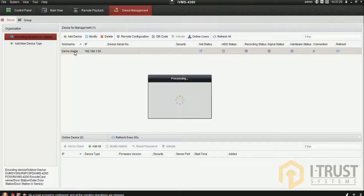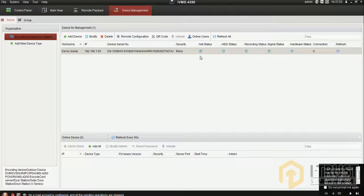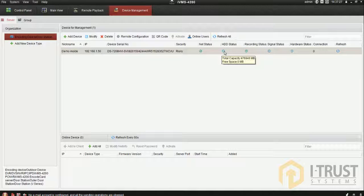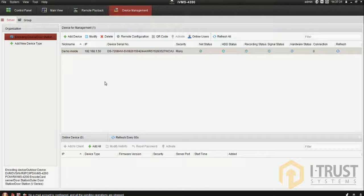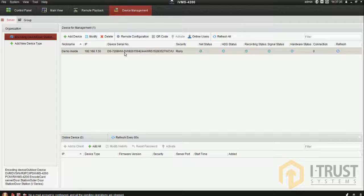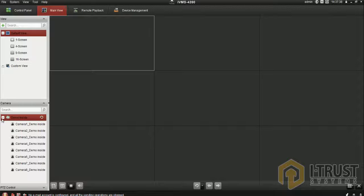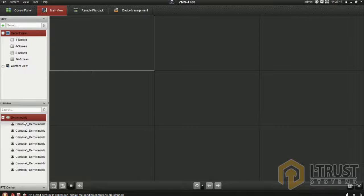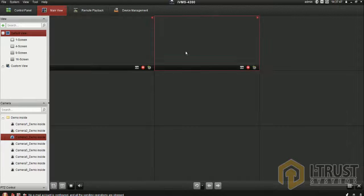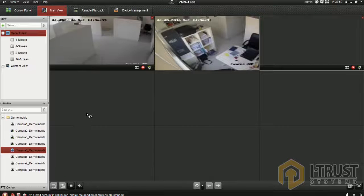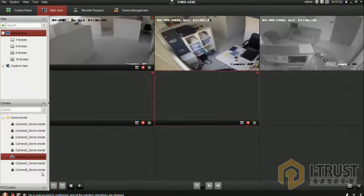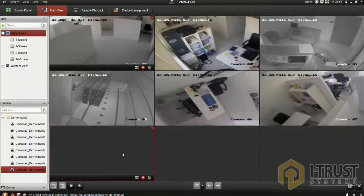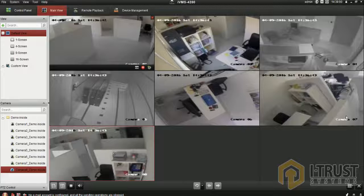You can check the net status - this is connected to internet, hard disk is fine, recording is fine, signal everything is perfect. This means the DVR is successfully added. Now you go to main view. Here you can see the device 'demo' - this is the name I gave. You can view the cameras by just dragging and dropping them here. That's it for adding a DVR inside your network.